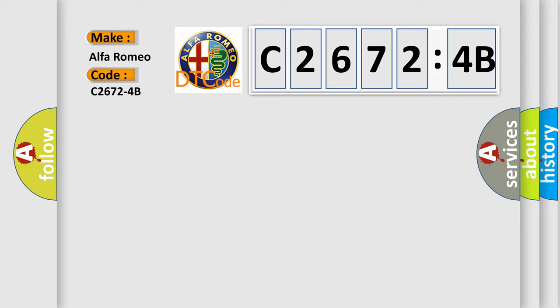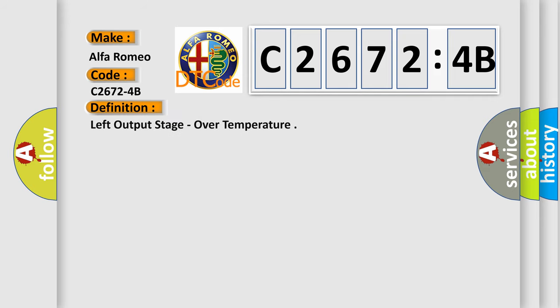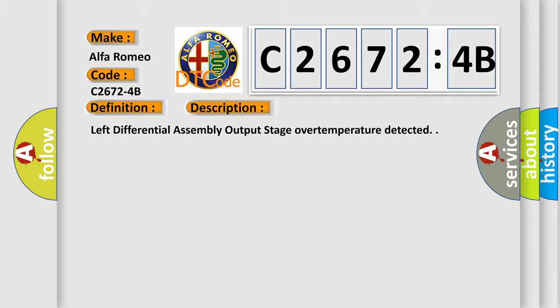So, what does the diagnostic trouble code C2672-4B interpret specifically for Alfa Romeo car manufacturers? The basic definition is Left output stage over temperature.